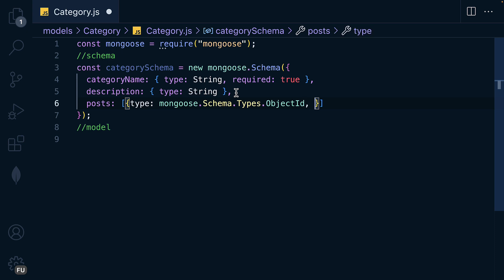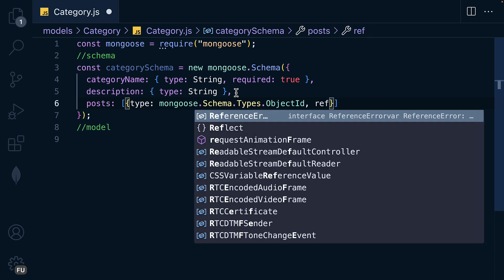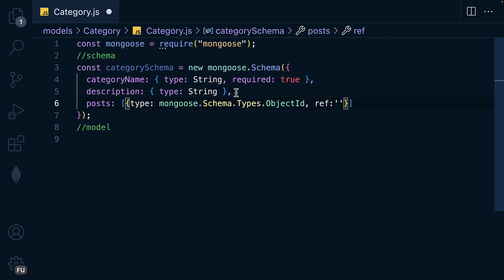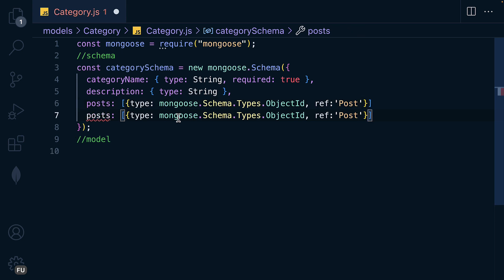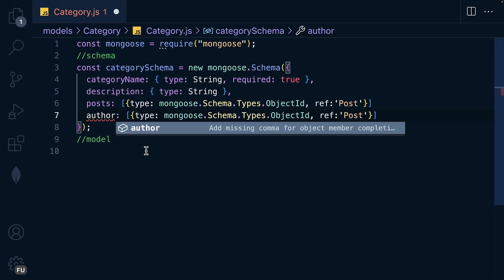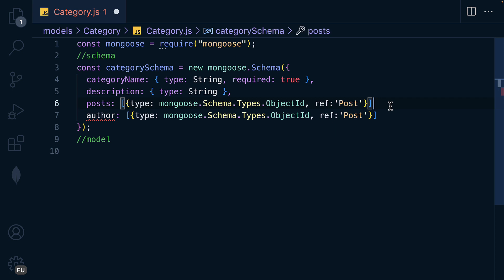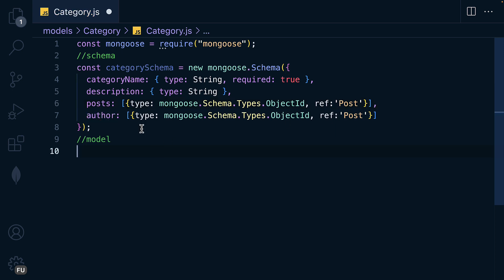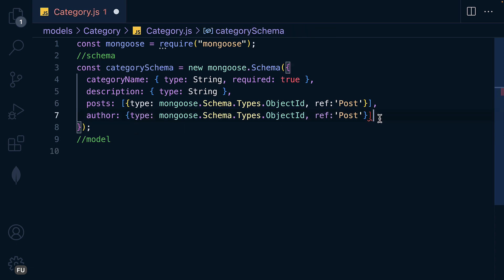The next property is 'ref', meaning reference — which model are we referencing? We are referencing the Post model, and we will get there very soon. The next field is going to be the author or creator of this category. A category will belong to a single user, so I'll remove the array for that field.